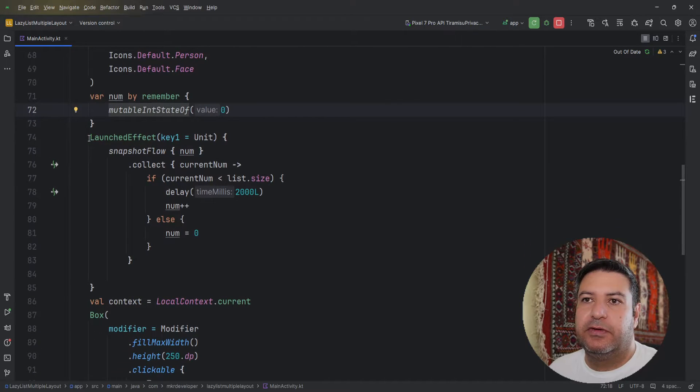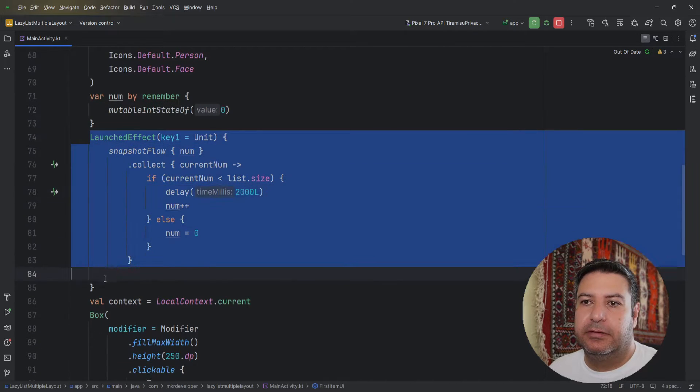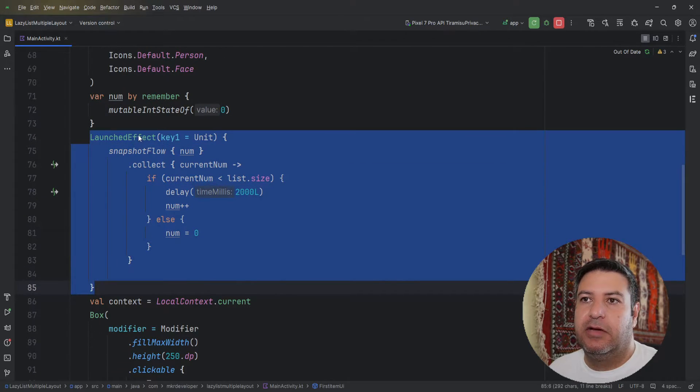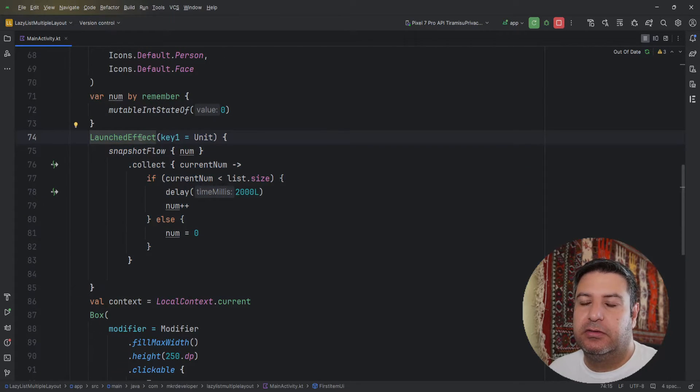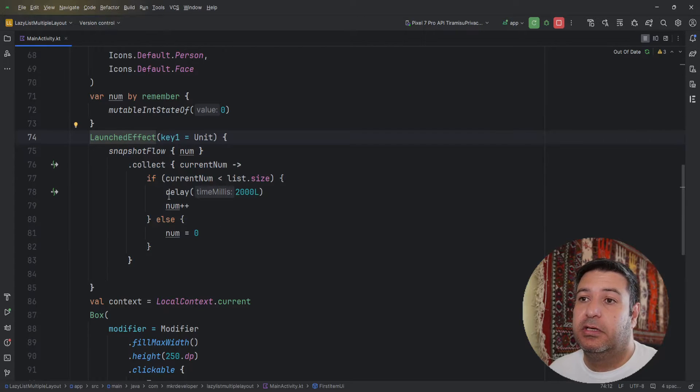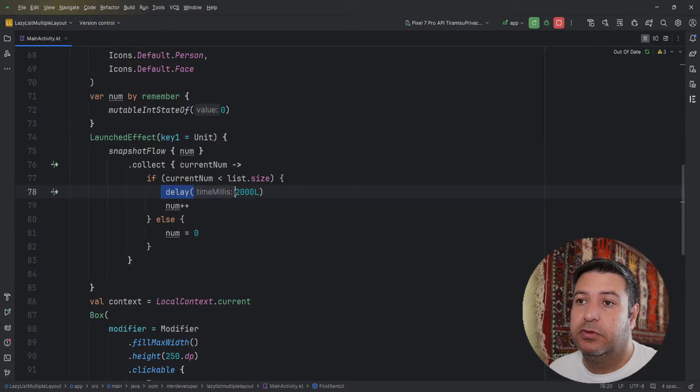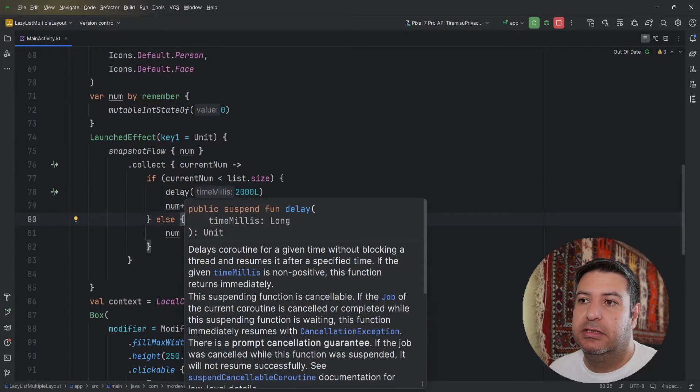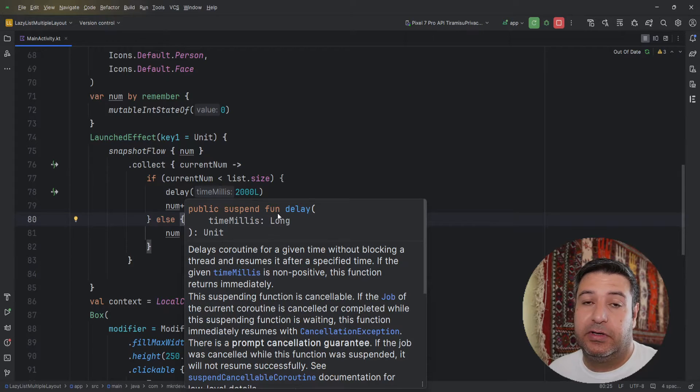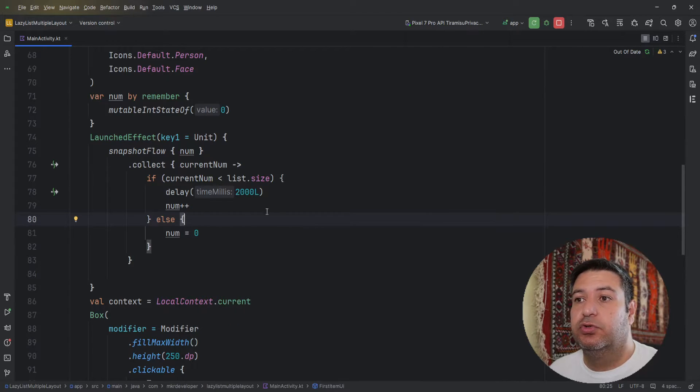Then I have created a loop. Here I have a launch effect. Why am I using the launch effect? Because I'm using the delay, and as you can see the delay is a suspend function so it should be inside of the launch effect.